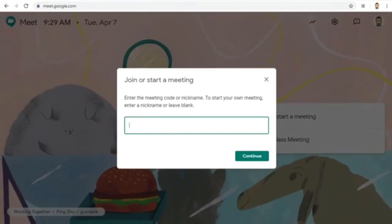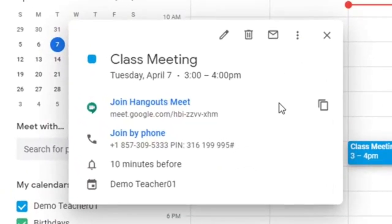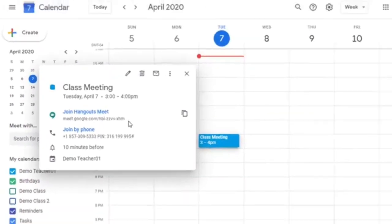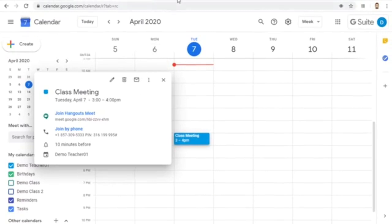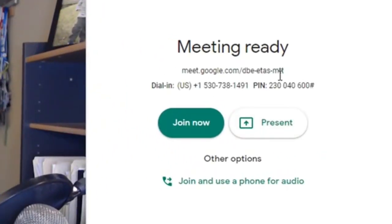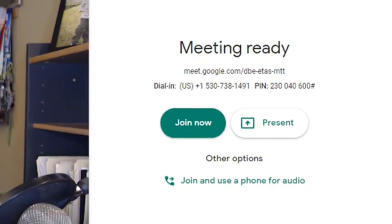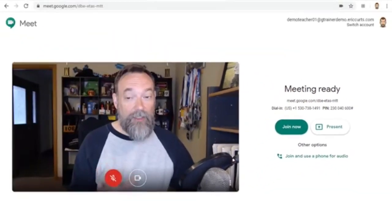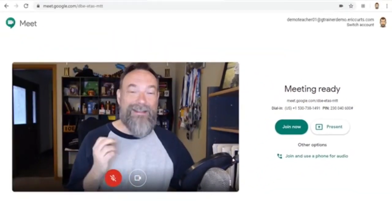For example, if you create a meet through Google Calendar, or if you let Meet generate a link or 10-letter code for you, then students will be able to use the code or link to join the meet anytime they wish, including before you have started the meet and after you have left. Instead, you need to create the meet with a nickname.